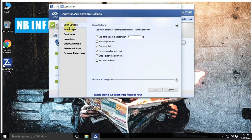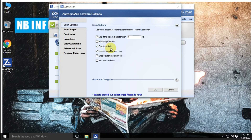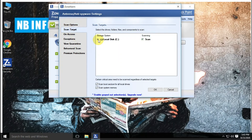Let's have a look at the antivirus settings. In the scan option, the highlighted features are CP Checker, CP-Swift, and heuristics scanning. For more information about CP Checker and CP-Swift, please check the description below. A few more settings are scan target, to select drives or folders to scan.